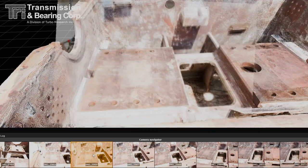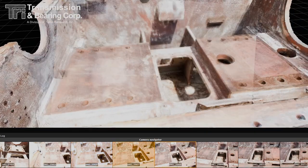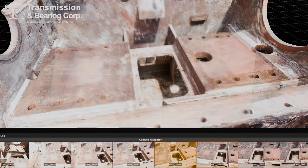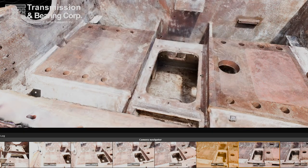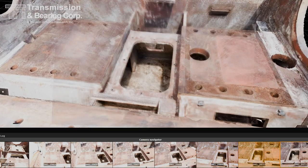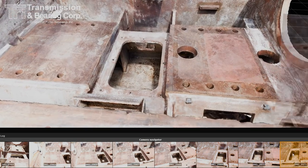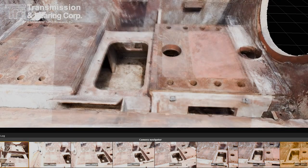Photogrammetry involves capturing multiple images of an object from various angles. These images are then processed using specialized software to create a detailed and accurate 3D model.